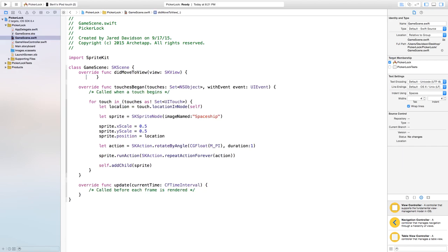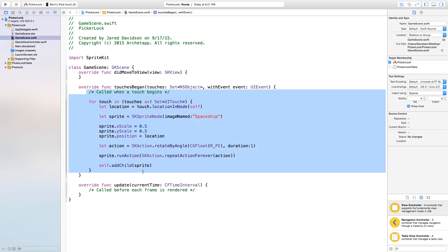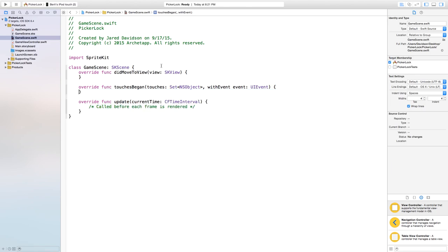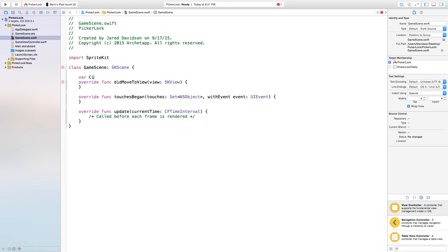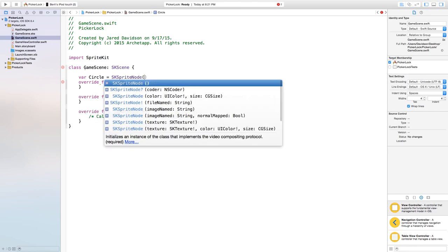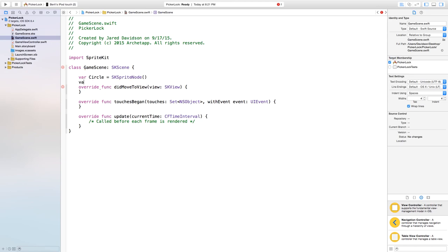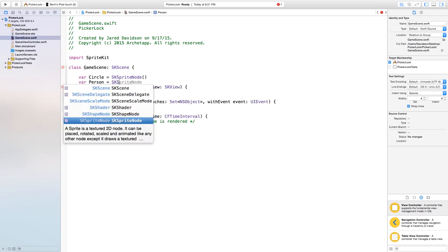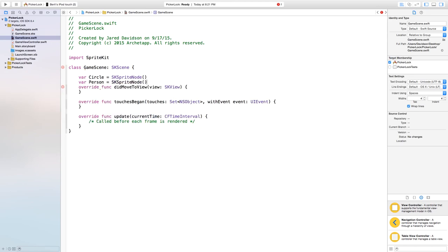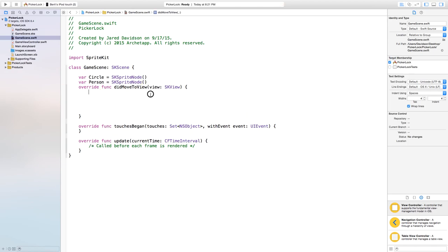Inside GameScene.swift I'm going to delete everything inside didMoveToView and also everything inside touchesBegan. The first thing we want to do is create our sprites. I'm going to say: var circle = SKSpriteNode() and also var person = SKSpriteNode(). Inside didMoveToView is where we'll set these up properly.